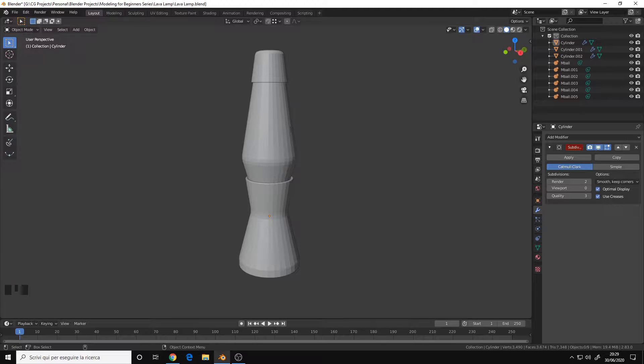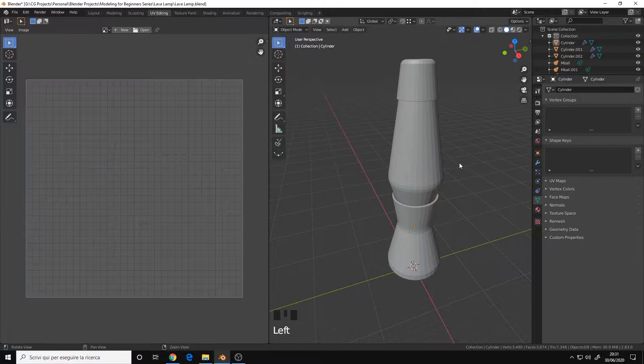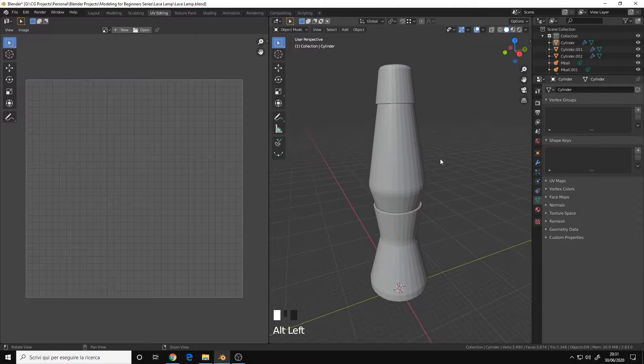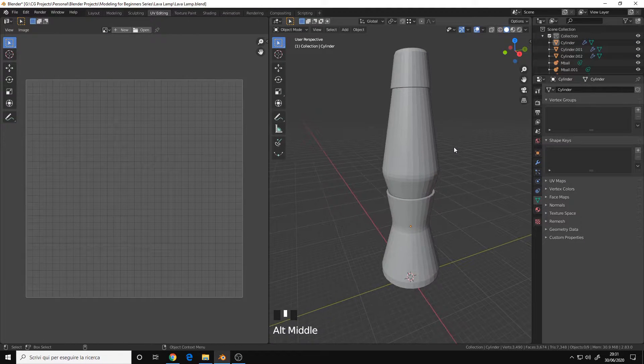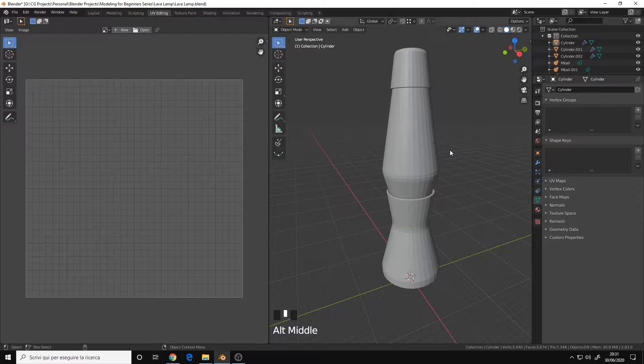Hello, in this video we will make the UVs for our lava lamp. First of all, we must assign the materials for every part.